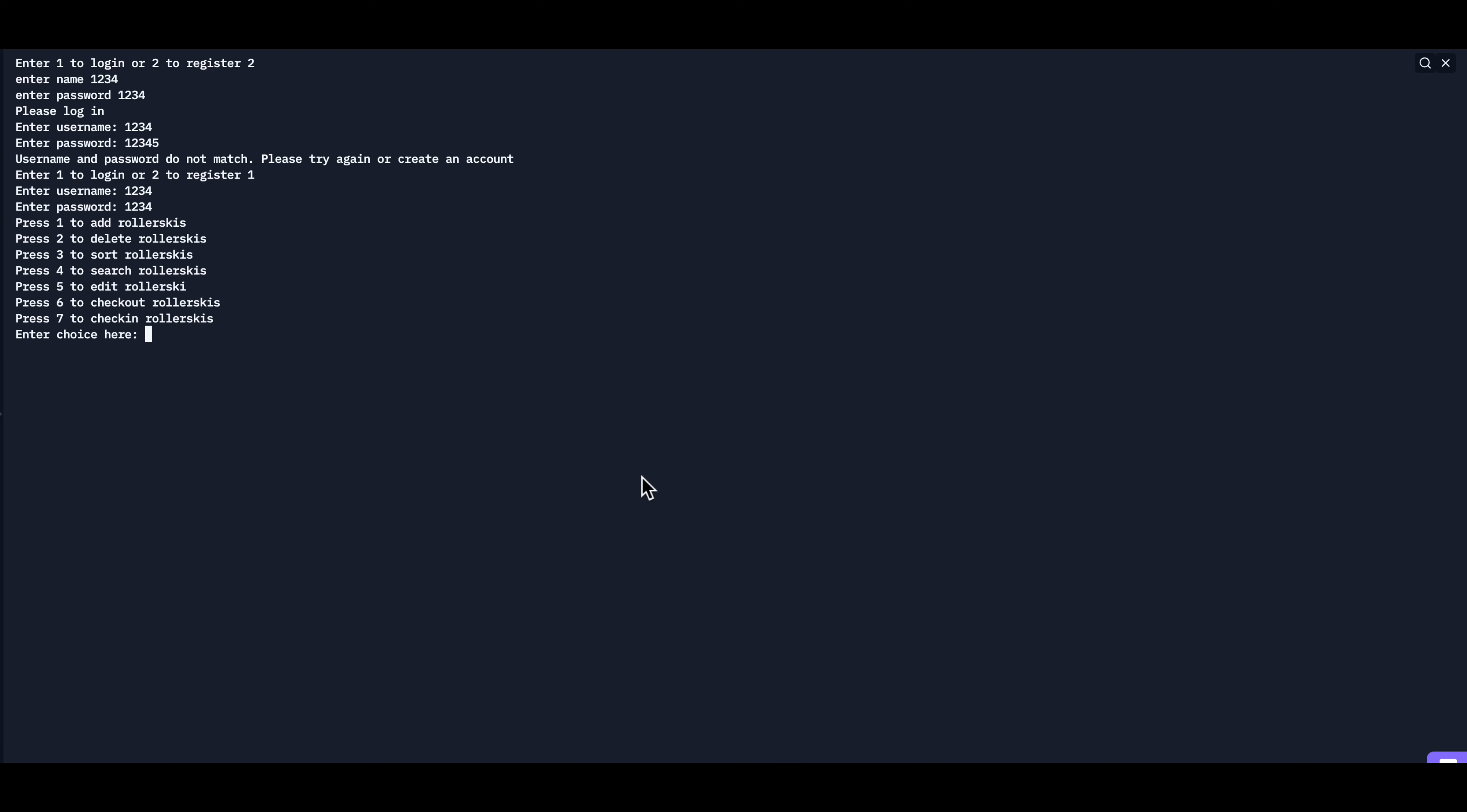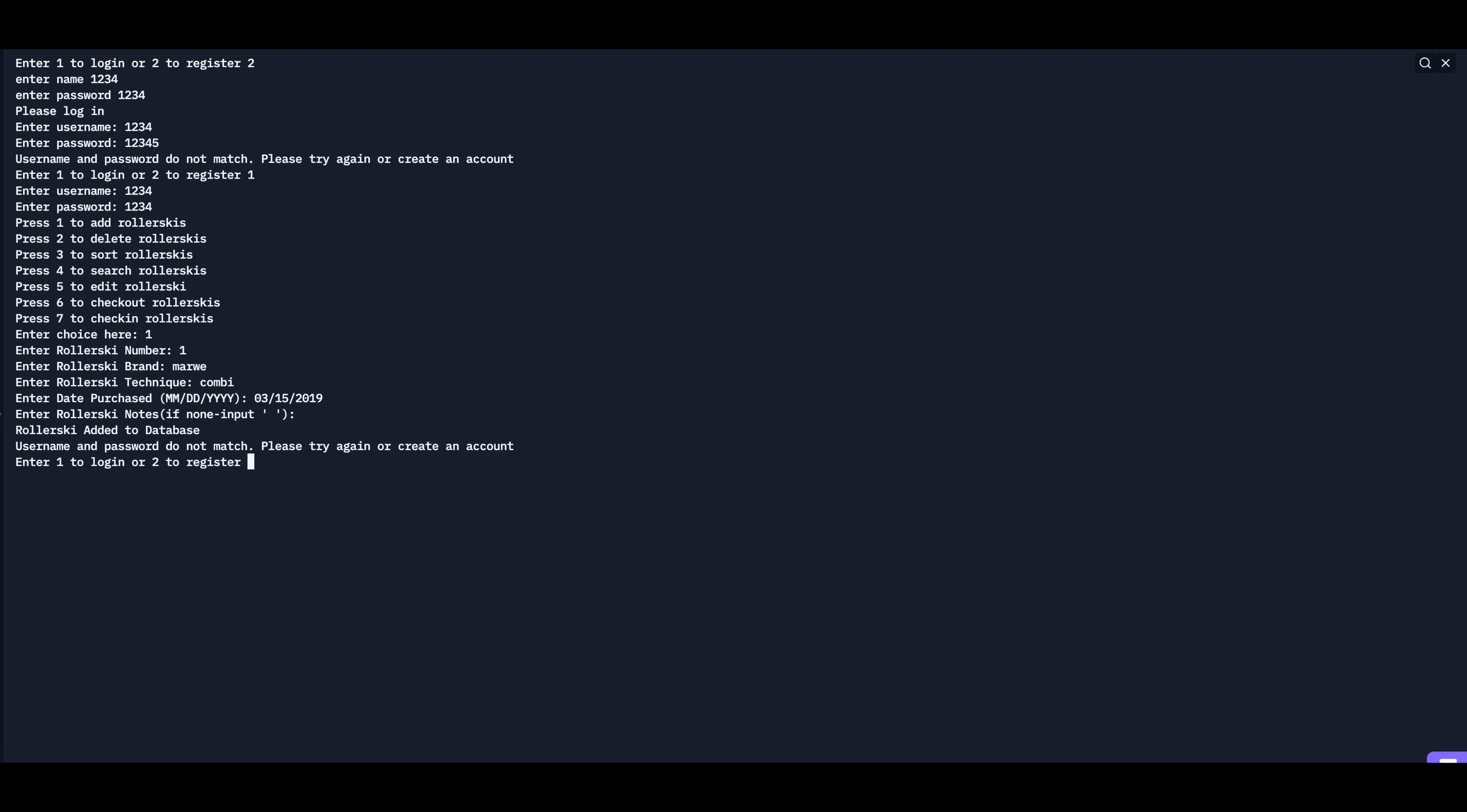So now the first thing we want to do is add a roller ski to the database. So we'll do that by selecting one. The roller ski number is gonna be number one. The brand, a common brand is Marwi. Technique, we'll say Combi, which is a mixture of both skate and classic. And we purchased it on March 15th, 2019. And then we don't have any notes. We can just press space and it adds it to the database.